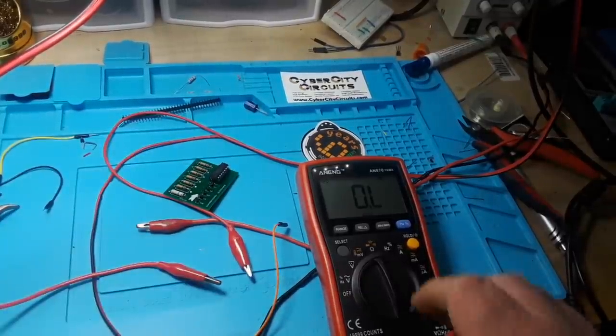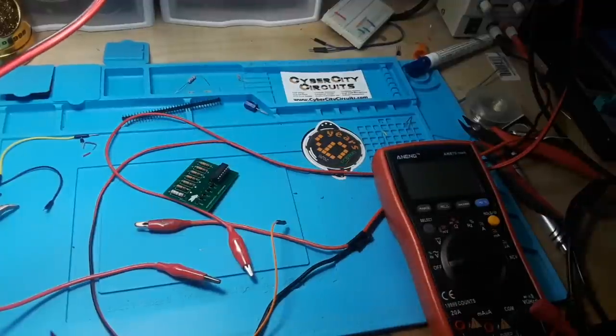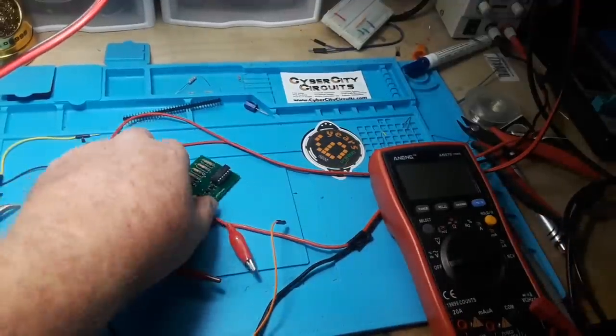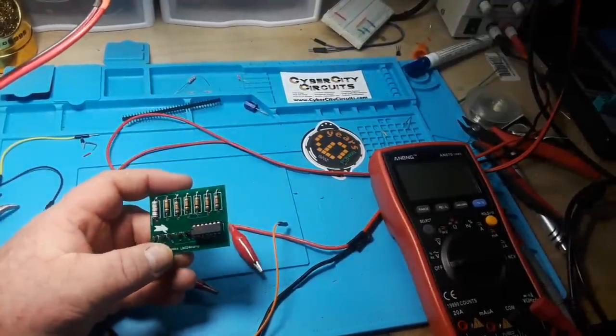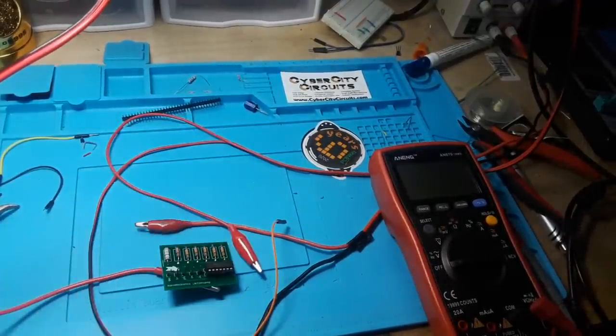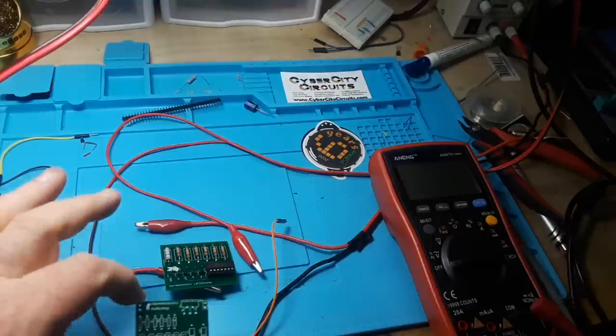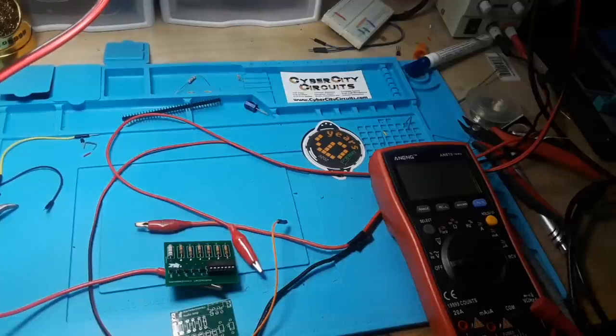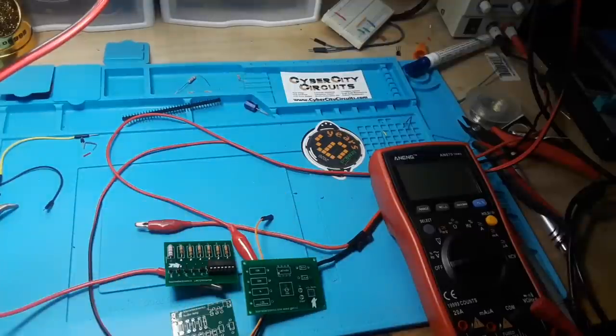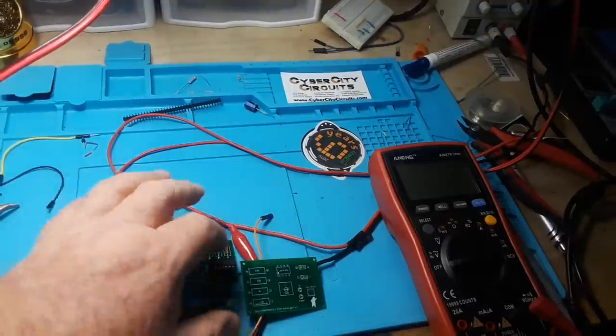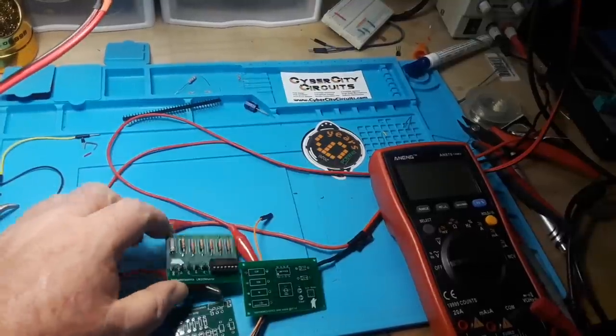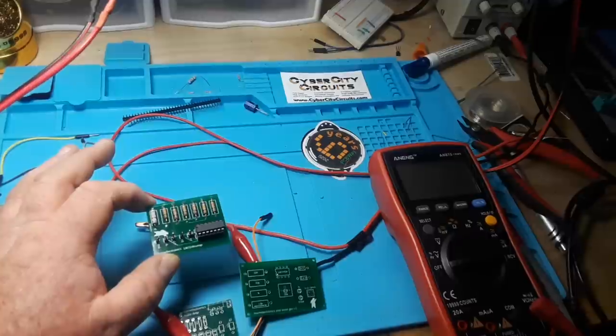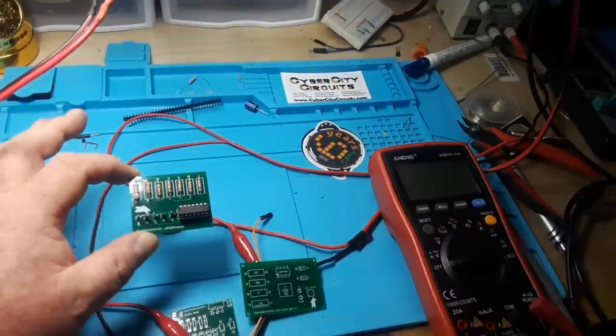So I did get another question. Somebody says, well, what do you do with all these little boards that you make? Well, these boards are excellent little building blocks into different circuits. Like, here's one for my audio amp. Here's one for a sine wave generator. You know, you keep all these little boards around.